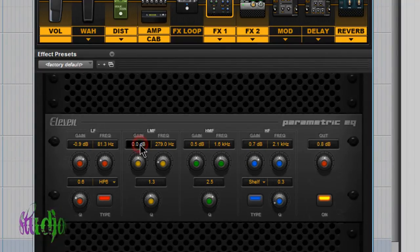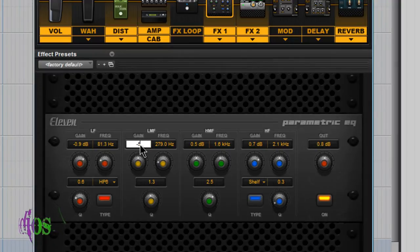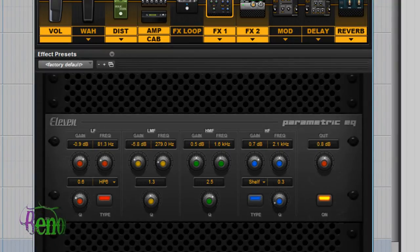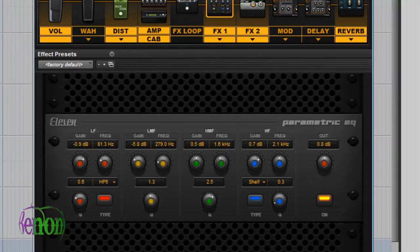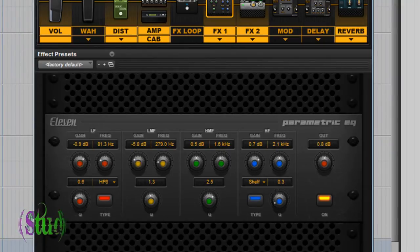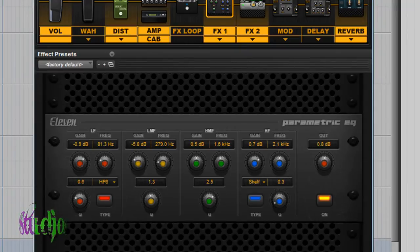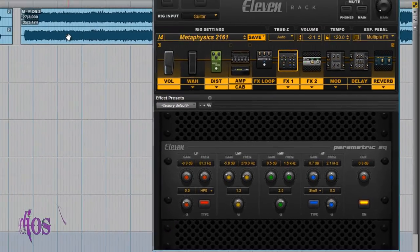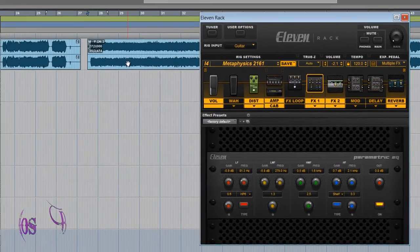Now if we go back and put in our minus 5.8 and listen again, since we've heard what it sounds like with the mud range in, you'll really be able to tell how much clearer and detailed the rig sounds.